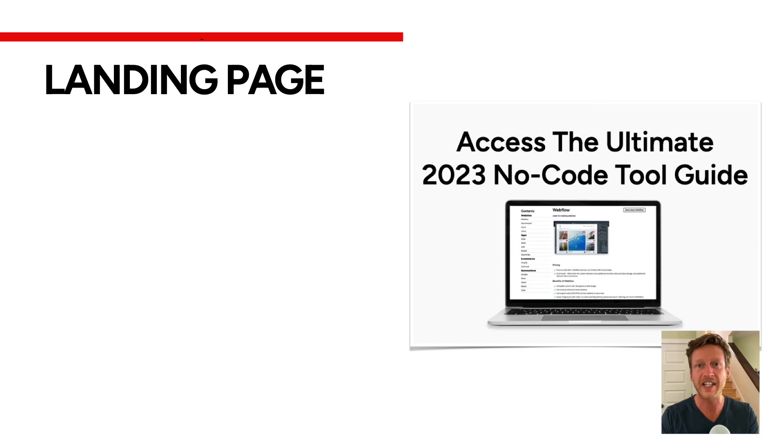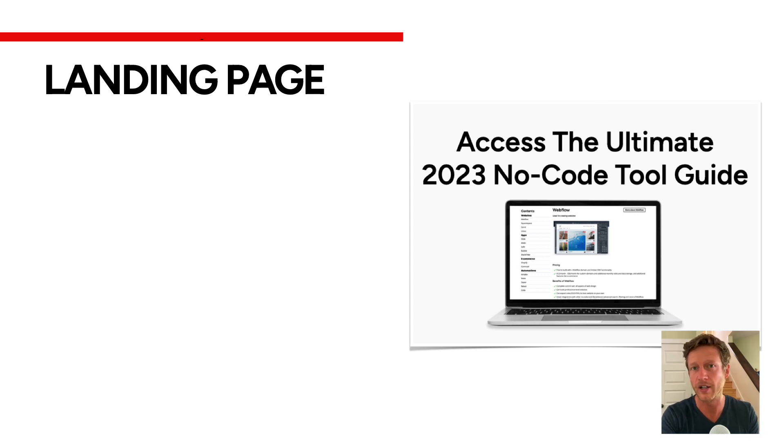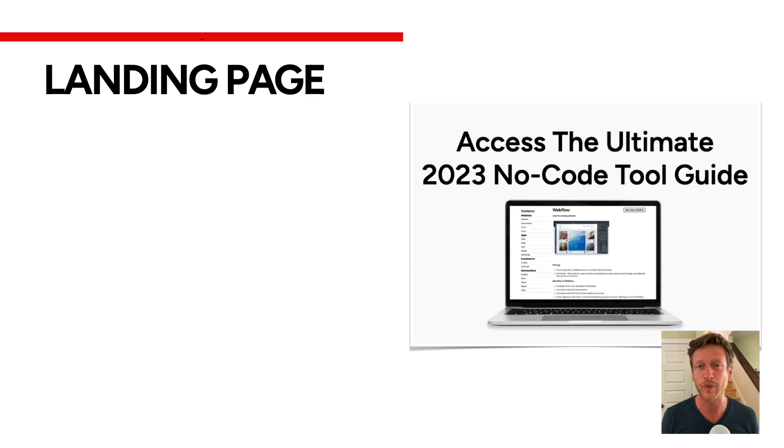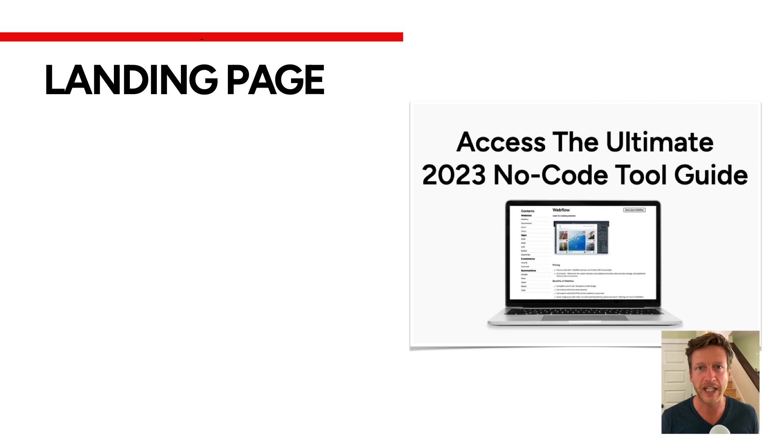So I'm going to go through what a landing page is, how you can build one in Card, and stick around until the end because I'm going to have some tips to help you create high converting landing pages.